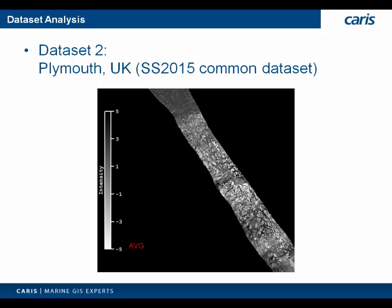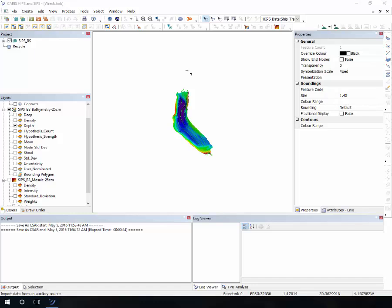Now we'll turn off the PowerPoint slides and do a live demo of these new tools. After this explanation on theory, let's move to the application and see the practical side of things. For those unfamiliar with the HIPS interface, this is a session open with a project, lines, and a bathymetry surface already processed. On the main display you can see the navigation lines and the surface created. This is part of the common dataset provided during the shallow survey 2015, and data was acquired with the Reson CVET 325 400 kHz sonar.